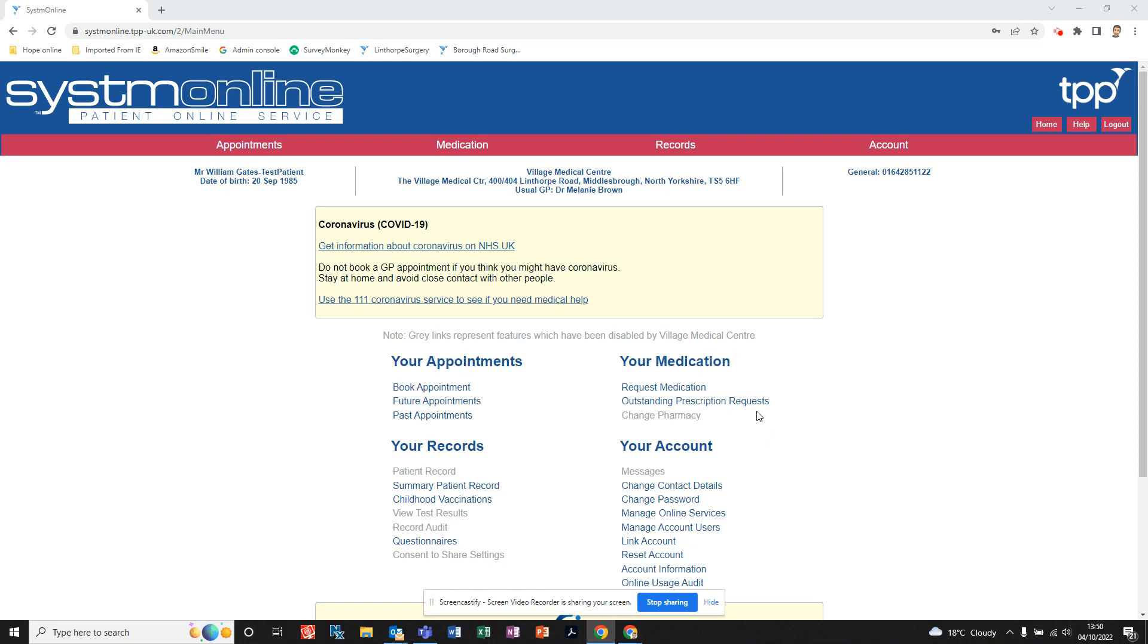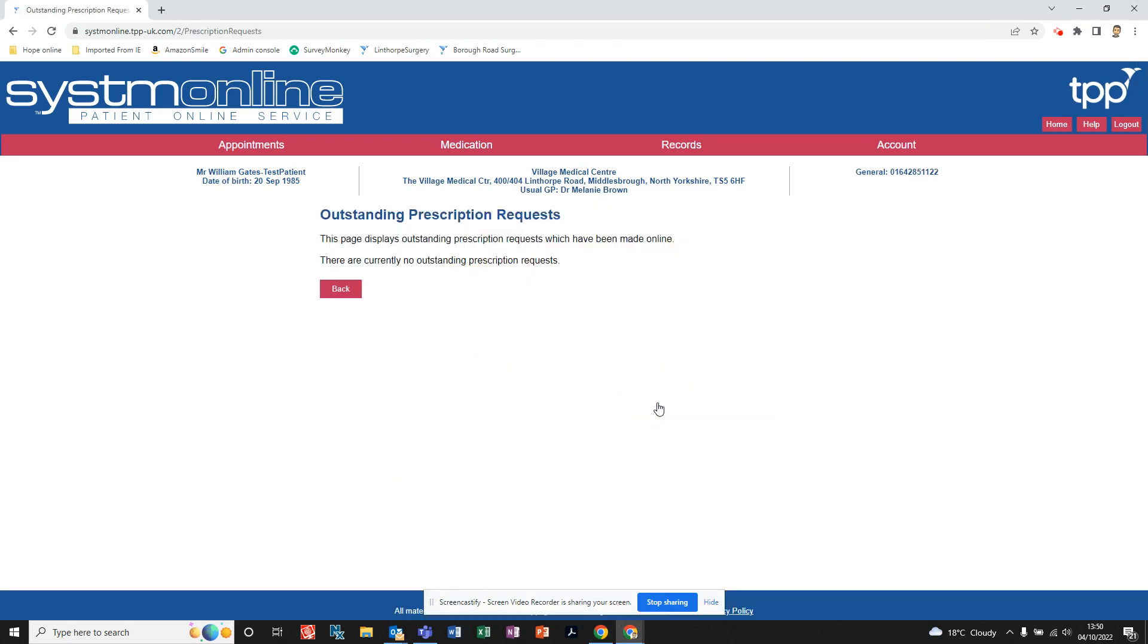to double check what you've ordered or make any changes to that order, it is in your medication section, just underneath 'Request Medication'. If you click on 'Outstanding Prescription Requests' and there are no outstanding prescription requests,